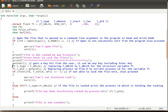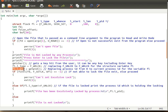Now we set fl.l_type to F_WRLCK (write lock). There are three types of lock: write lock, read lock, and unlock. Initially the command was unlock; now we are setting it to write lock. We also set fl.l_pid to the current process ID using the getpid() system call.